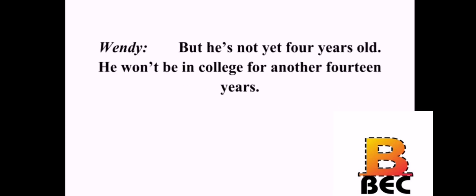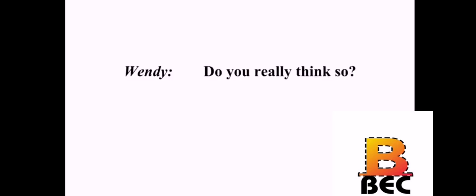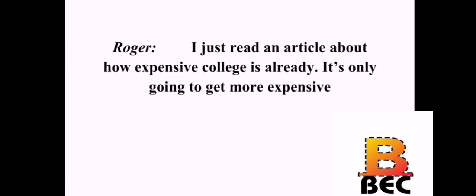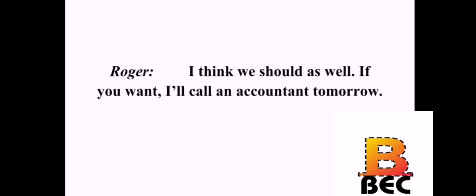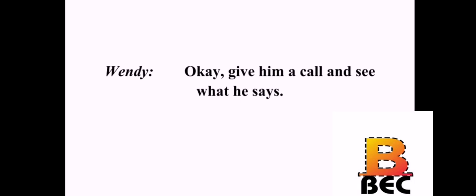Do you know what we need to do? What? We need to start a college fund for Tyler. But he's not yet four years old. He won't be in college for another 14 years. Yes, but it's never too early to start saving. Do you really think so? I just read an article about how expensive college is already. It's only going to get more expensive. I have heard that some families start very early saving for college. I think we should as well. If you want, I'll call an accountant tomorrow. Okay. Give him a call and see what he says.